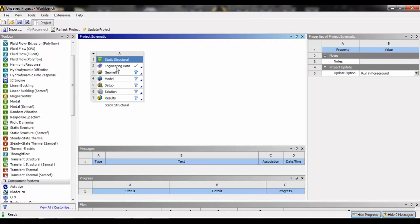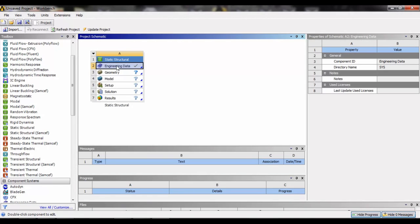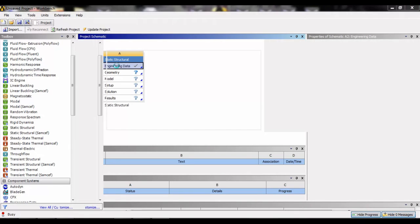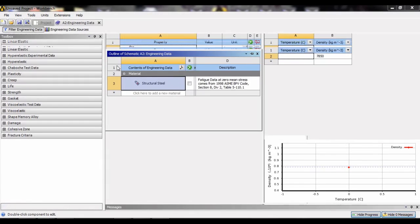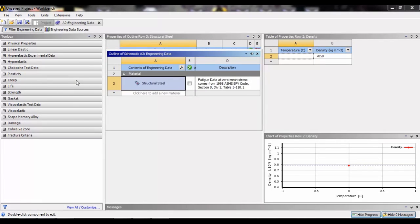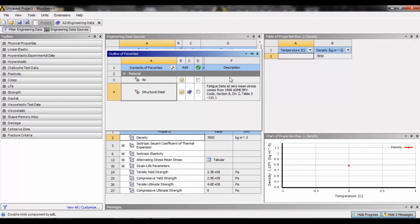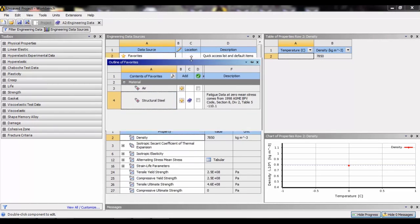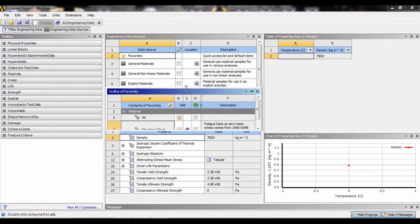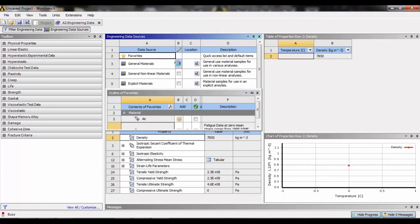The engineering data is predefined in the software, in which we can select or load it for our project work. For example, if we click on engineering data, we will see in the engineering data sources different types of materials.